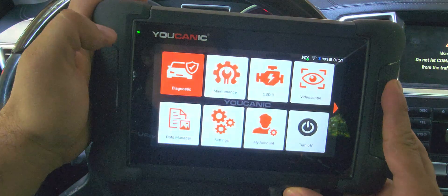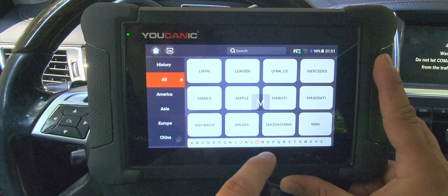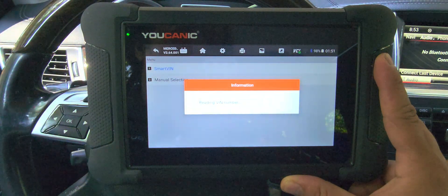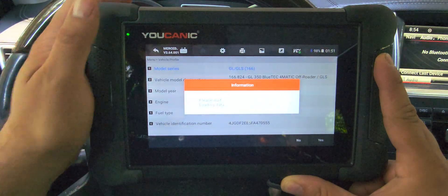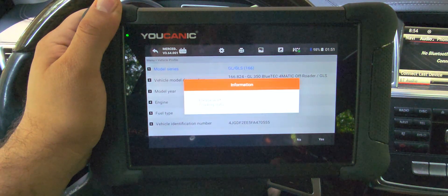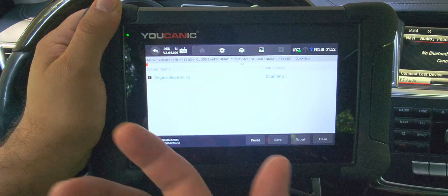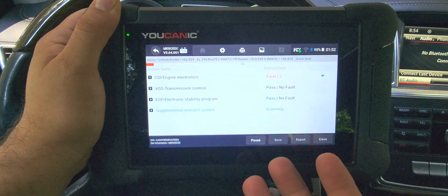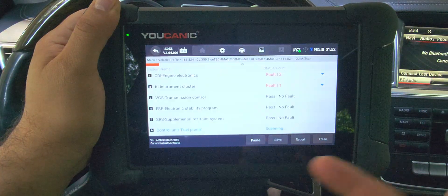Go to Diagnostics, then scroll down to Mercedes and select SmartVIN. This procedure is the same for all Mercedes, but other makes and models will be similar as well, as long as they're diesel engines — this doesn't apply to gasoline vehicles as they don't have an AdBlue system. Then do a Quick Scan. If you're not sure which control unit to look at, just run a quick scan and give it a couple minutes — it'll go through every control unit and give you a list of fault codes.